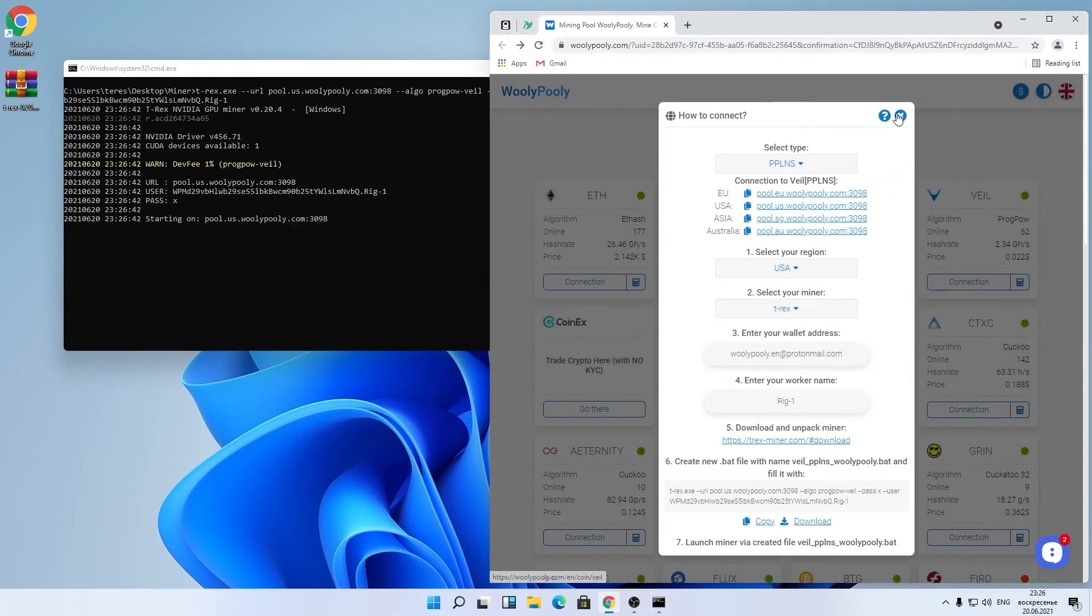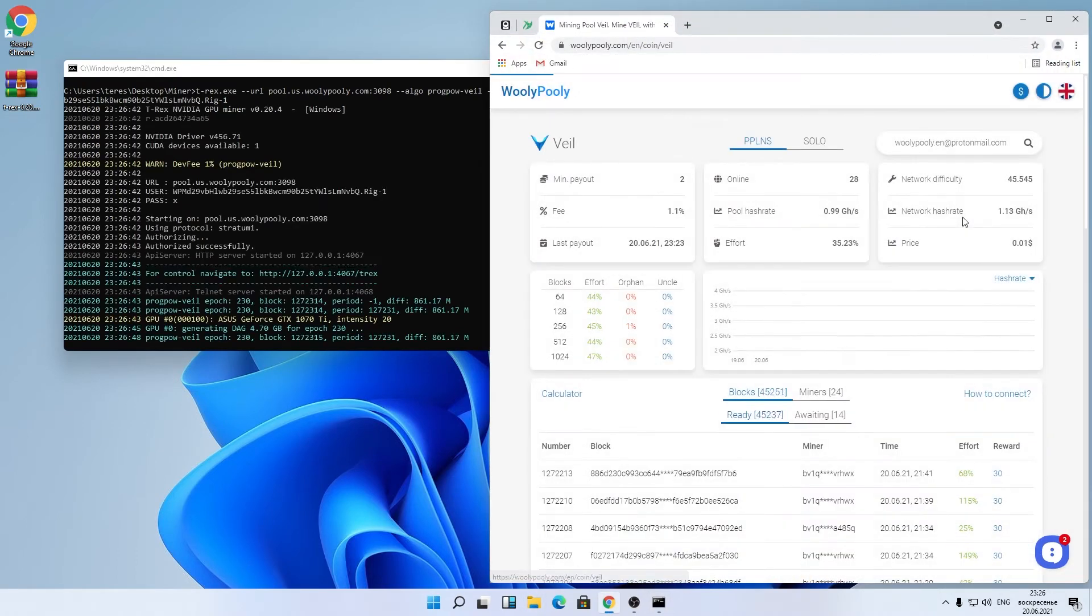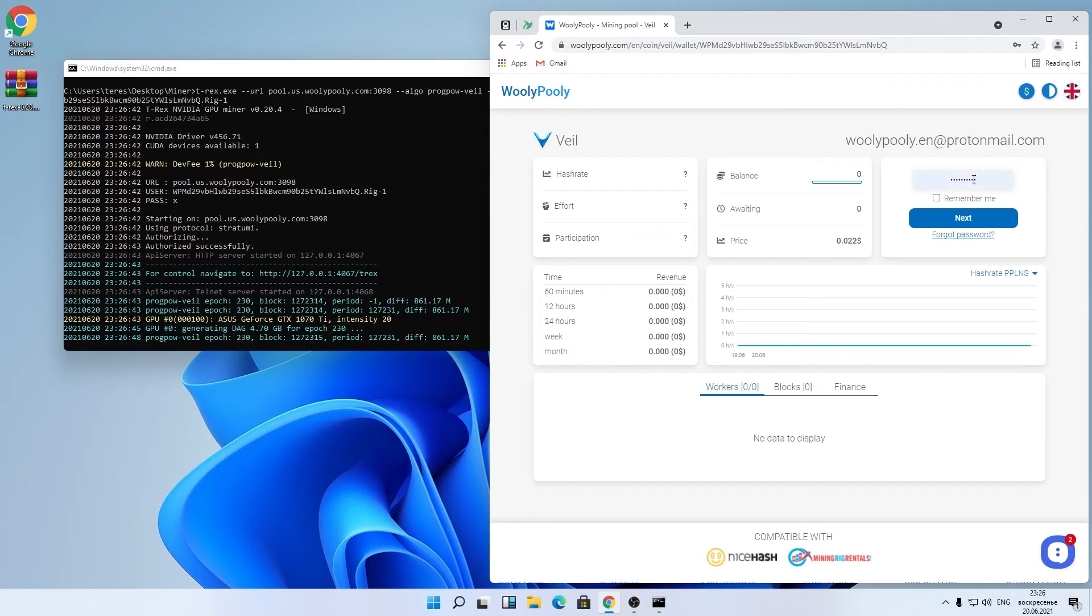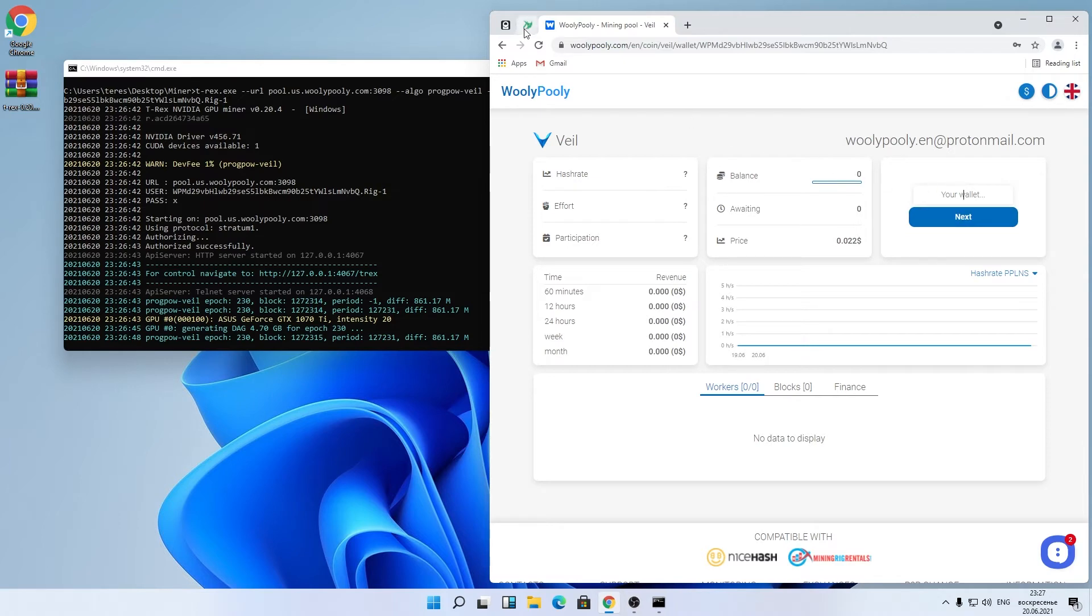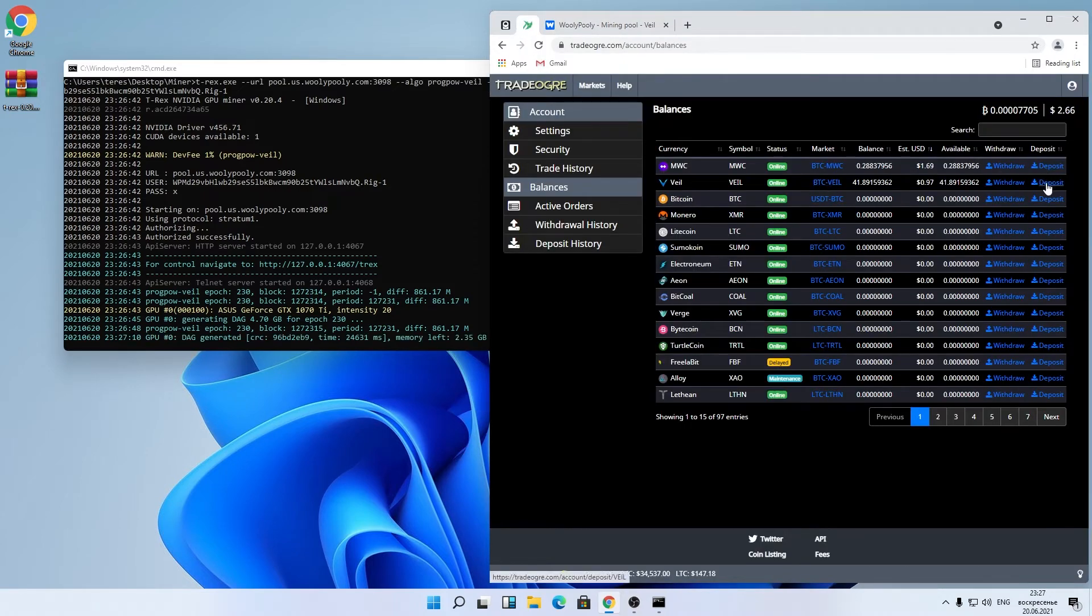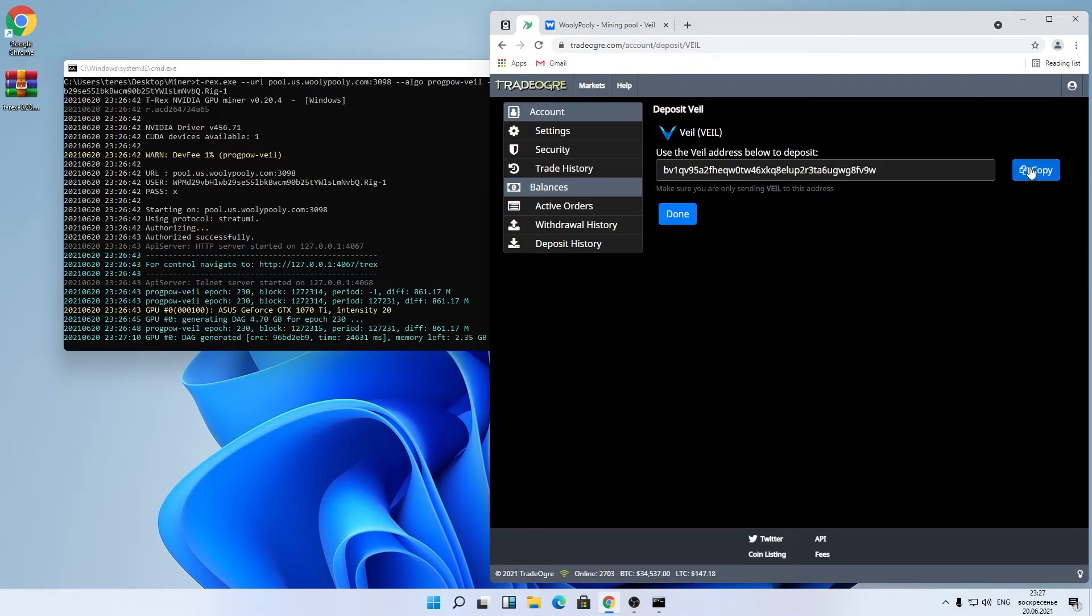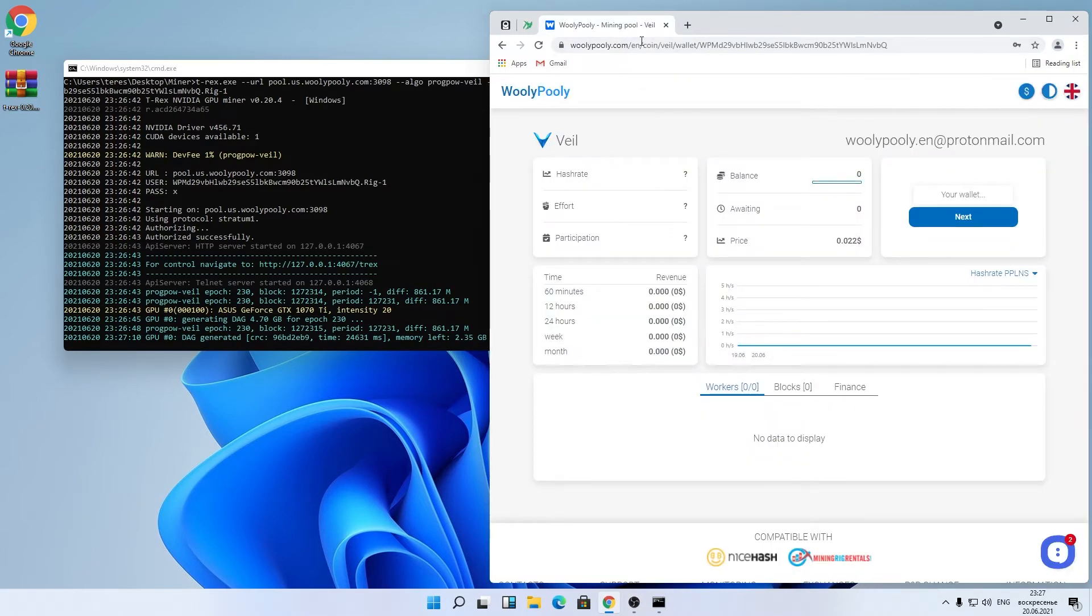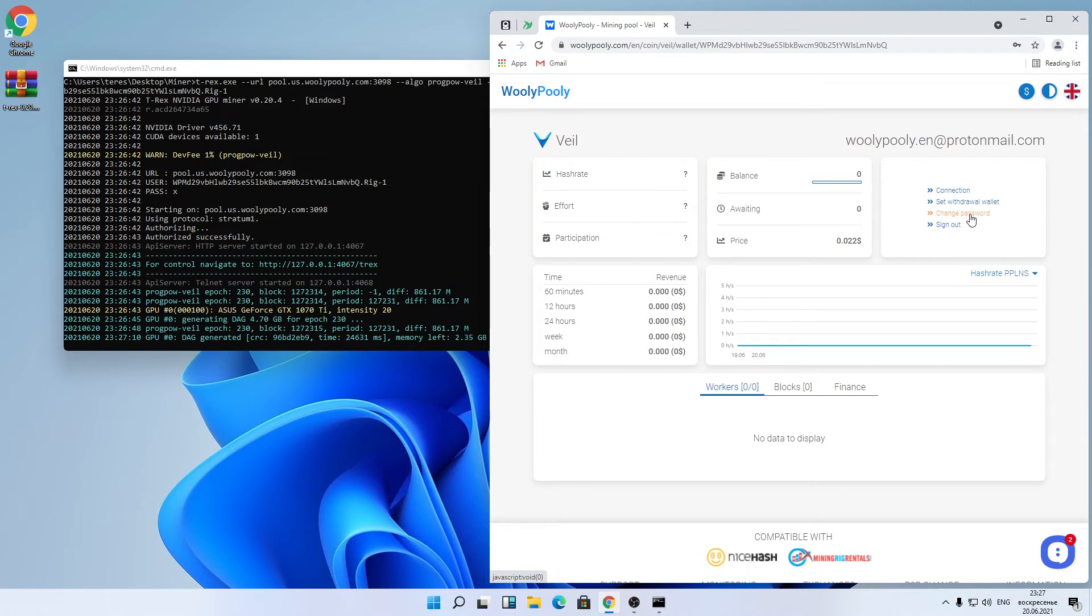Go to the coin page on Woolly Polly and enter your email at the wallet address field. After registration, it'll ask you to provide a withdrawal address. I'll use Trade Ogre Wallet Exchange. Paste the Trade Ogre wallet address. And now we see the mining dashboard.